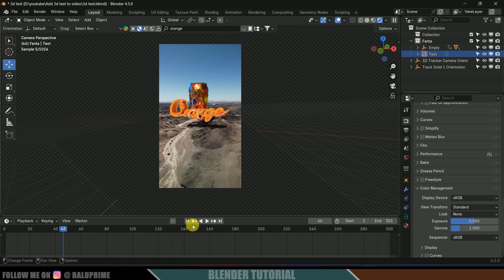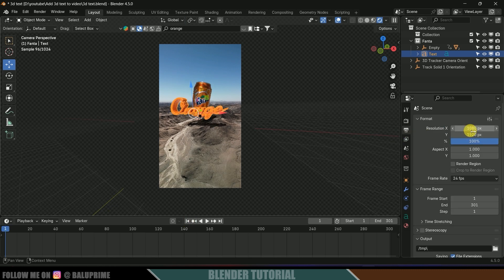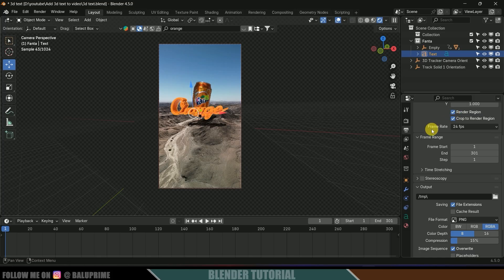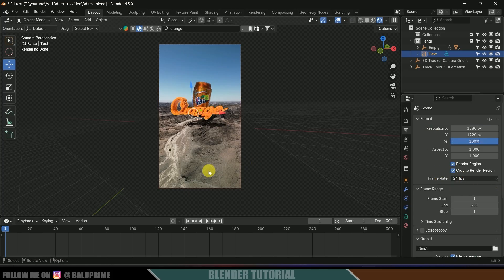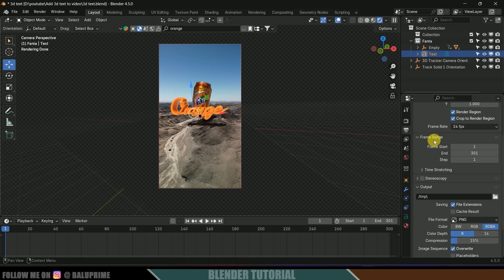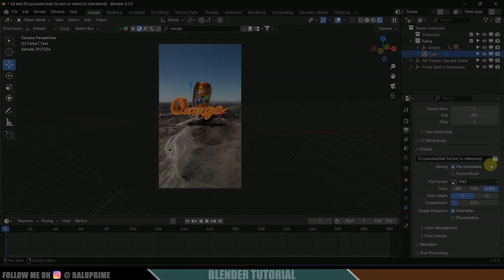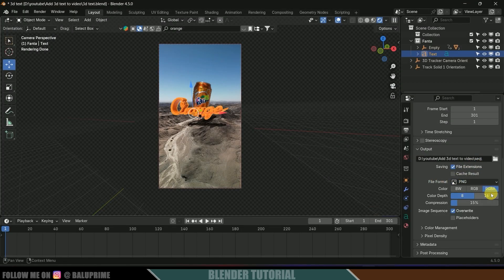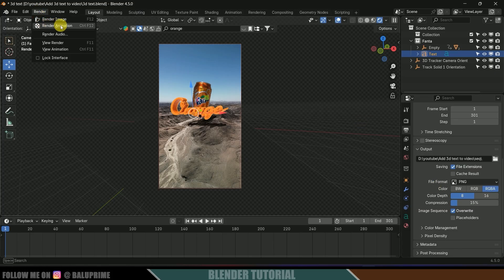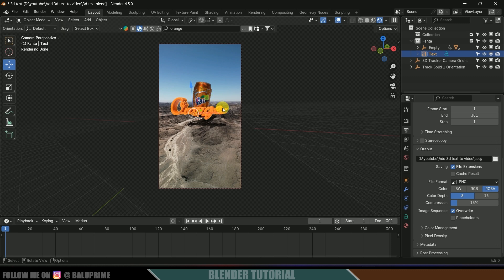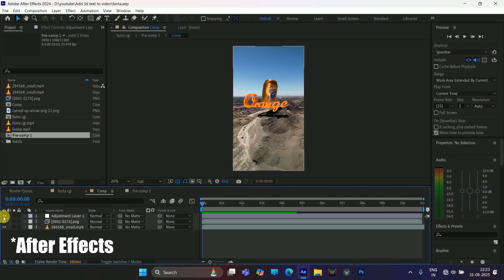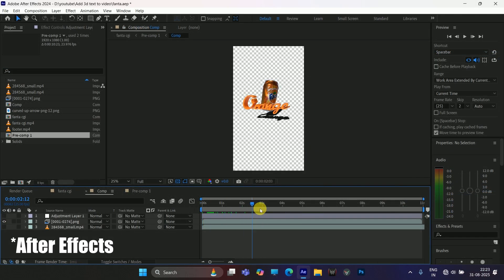Come to Output Properties. Leave the resolution as default and enable Render Region and Crop to Render Region. The frame rate should match the footage — set it to 24. For the frame range, 1 to 301 is fine. Select a folder where you want to save the rendered files, set the file format to PNG, and make sure RGBA is selected to get the alpha channel. Once these settings are done, go to Render and click Render Animation. This renders only the CG elements — the orange text and Fanta can — without the footage.